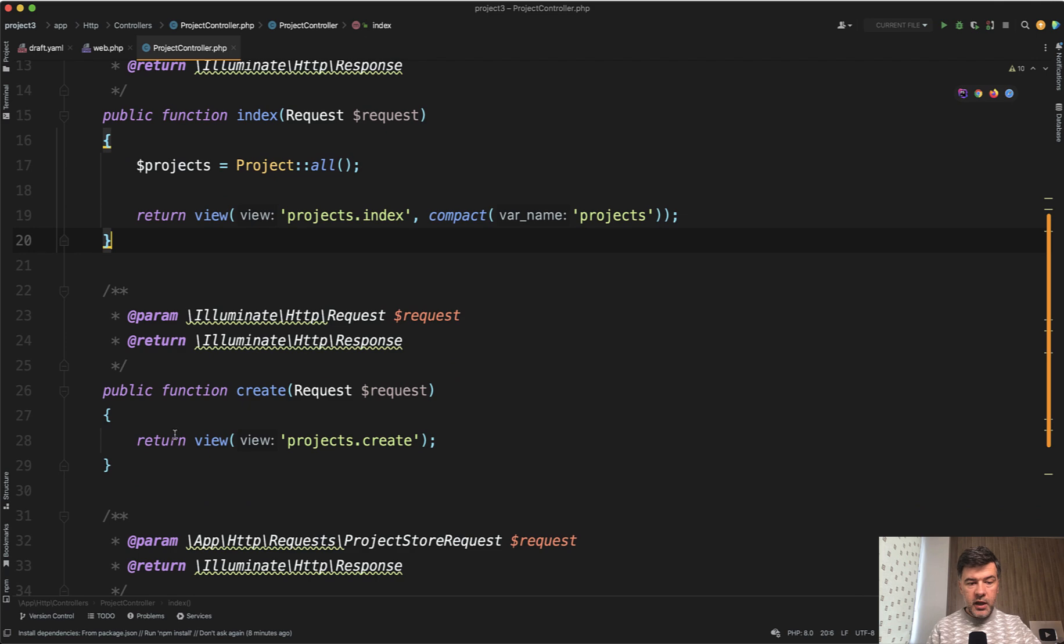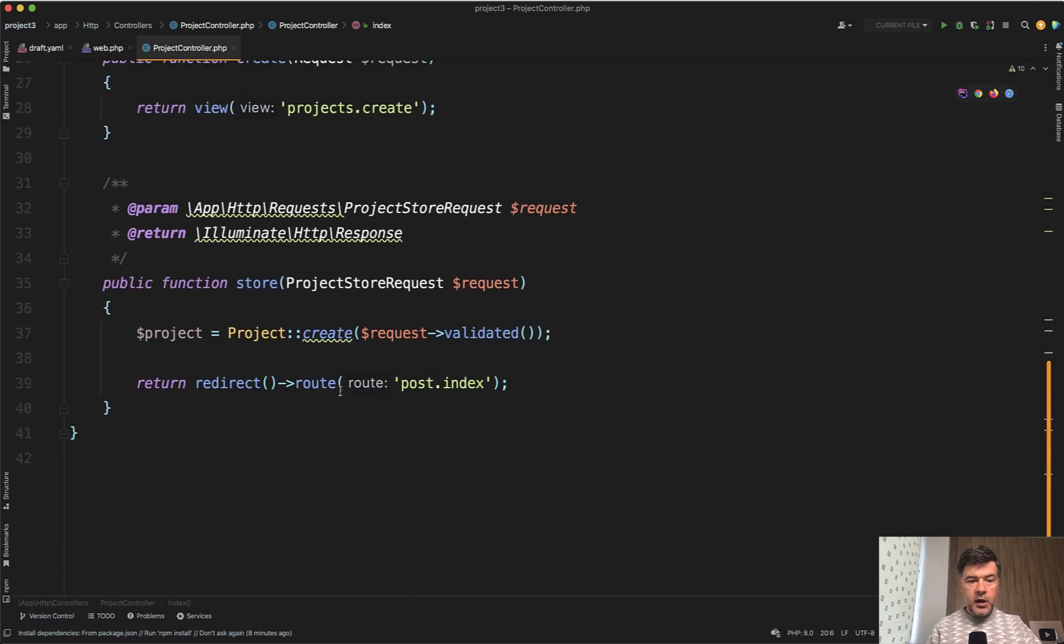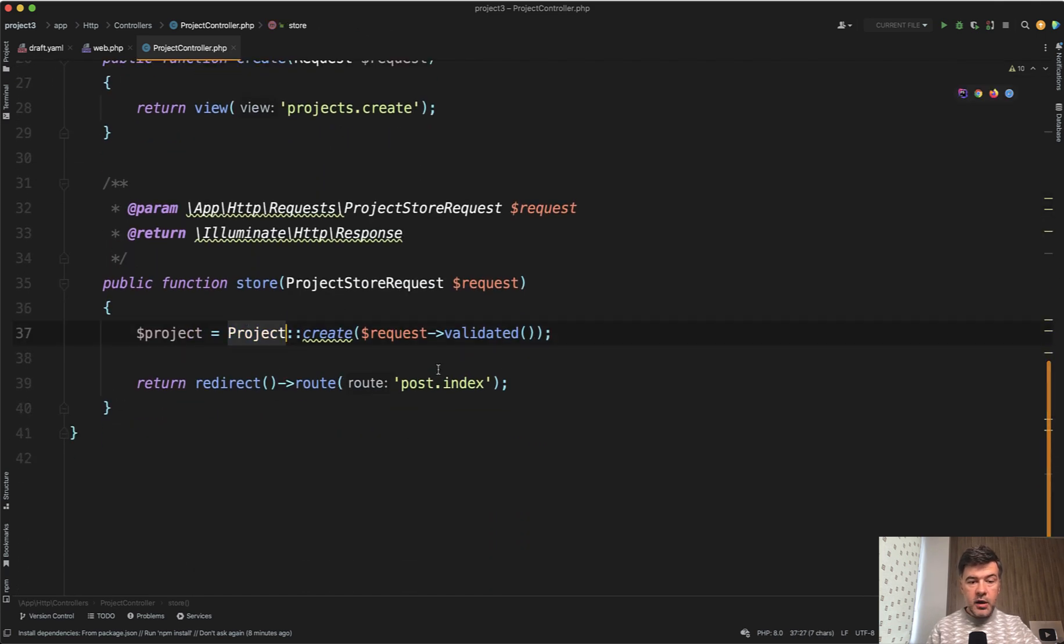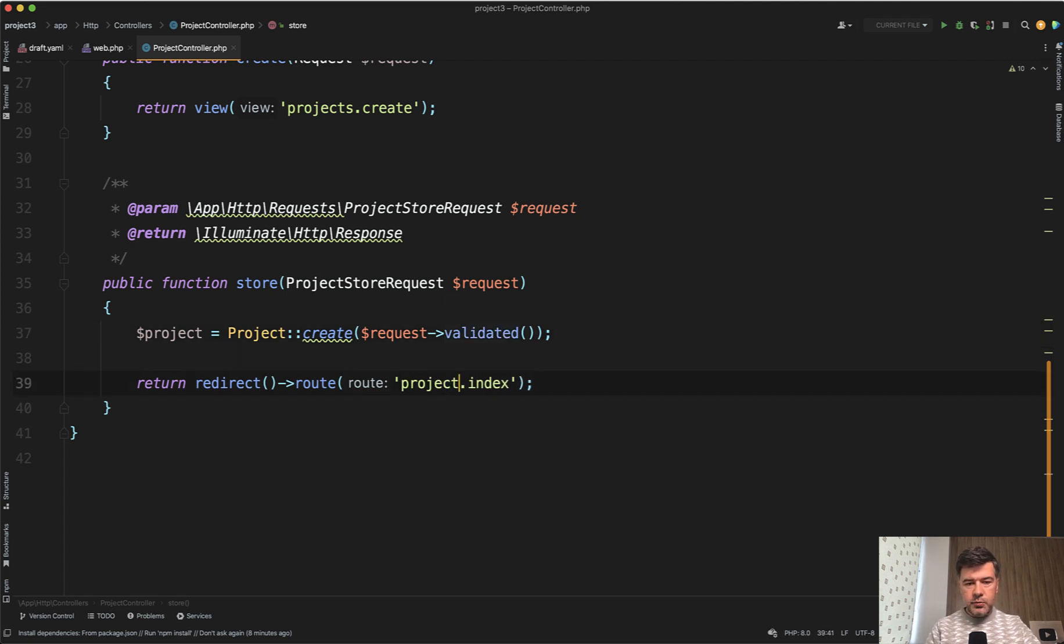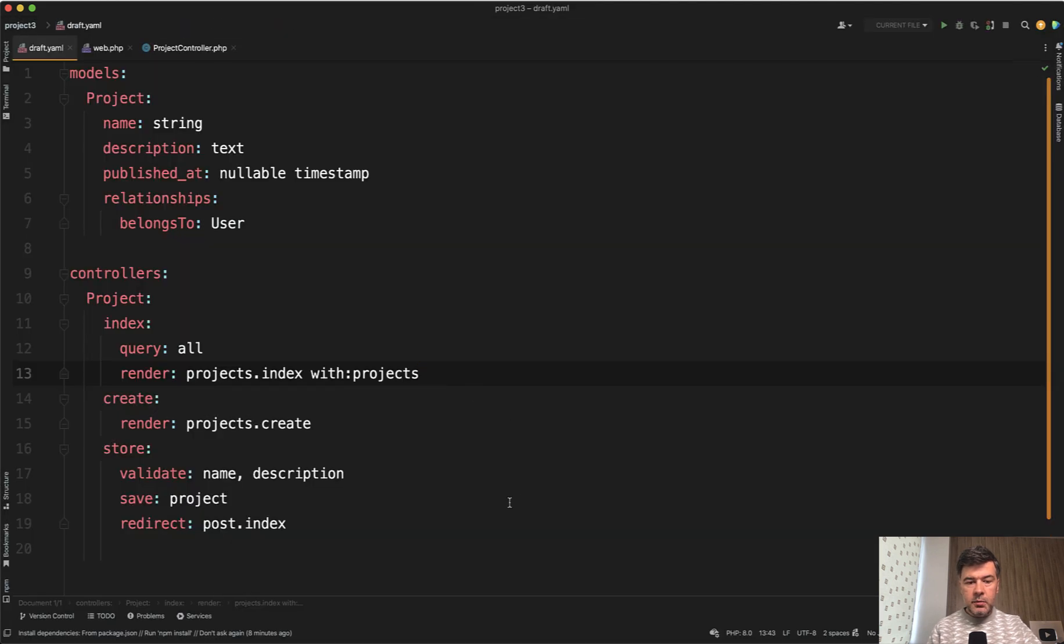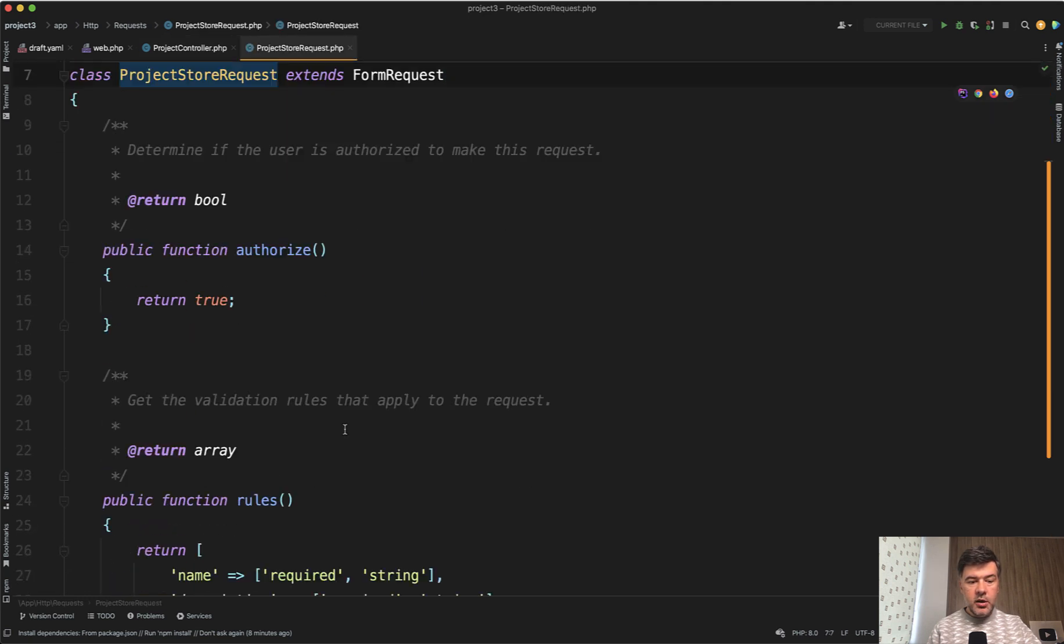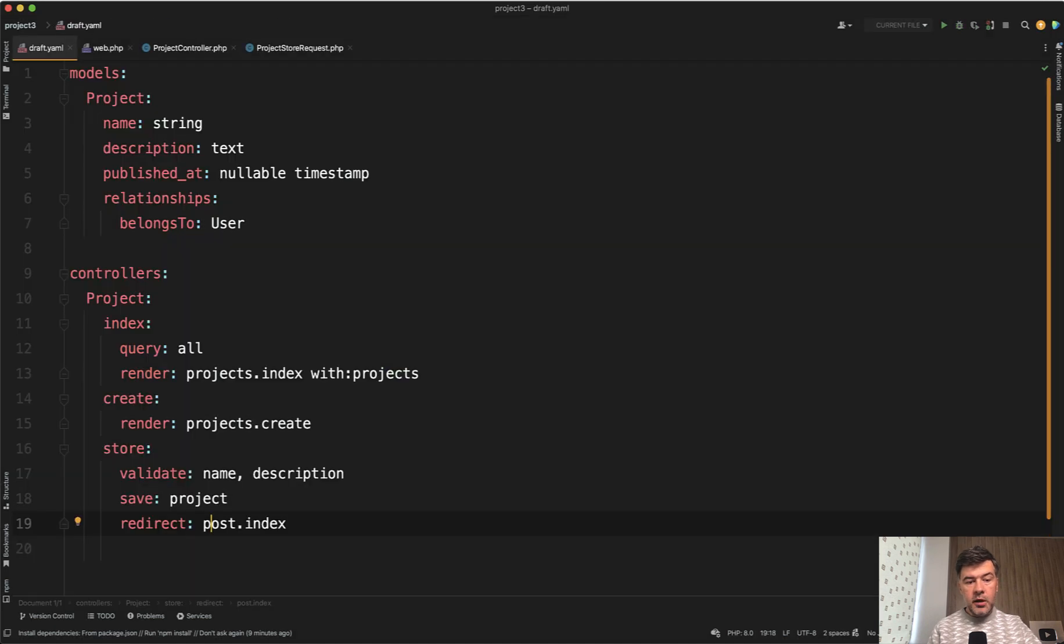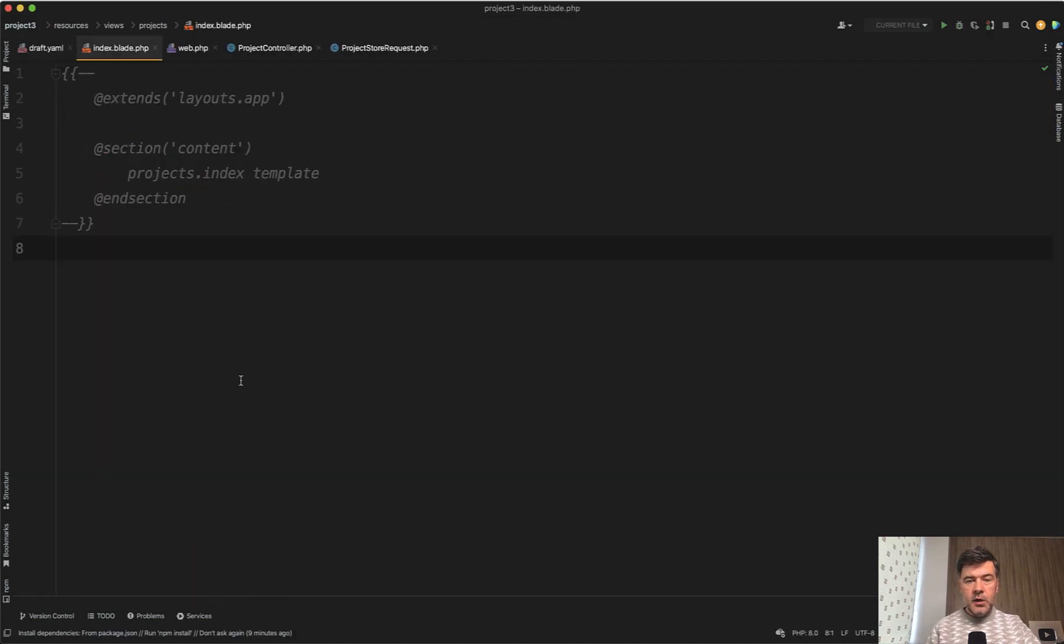Index create calls the view and store creates the record with request validated and not request all. And that is also the typo. It's not post index. It should be projects index probably. So here's the redirect parameter. And inside of that project store request, we should have name and description required because I've said so in the YAML file in the validate line.